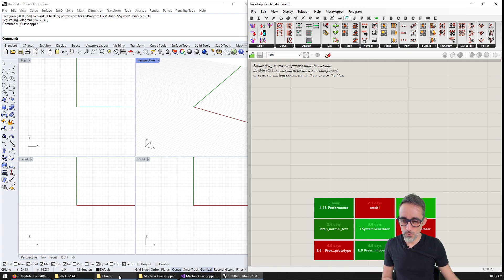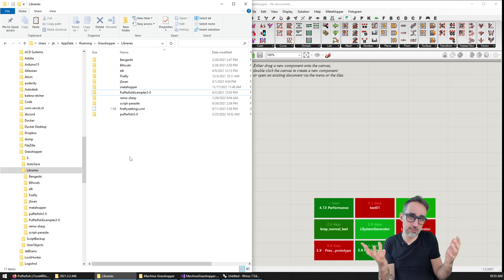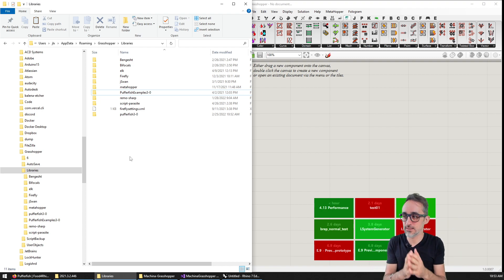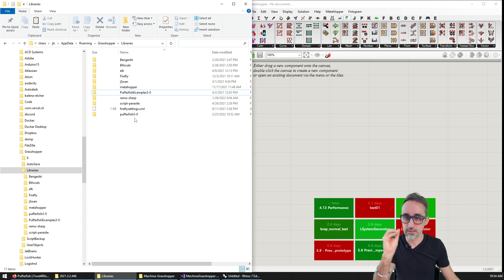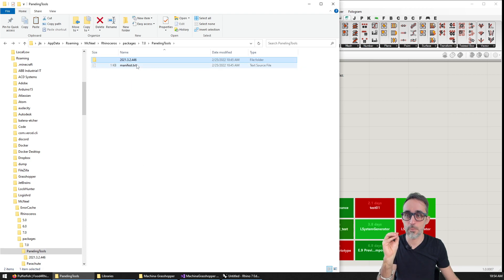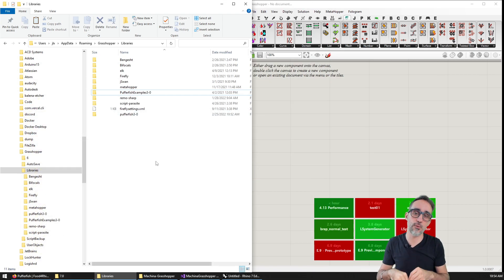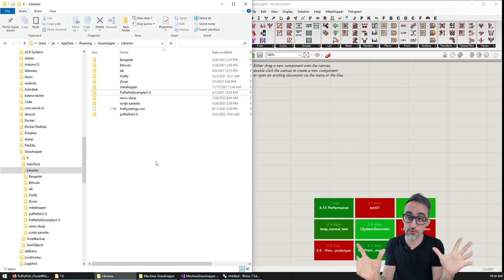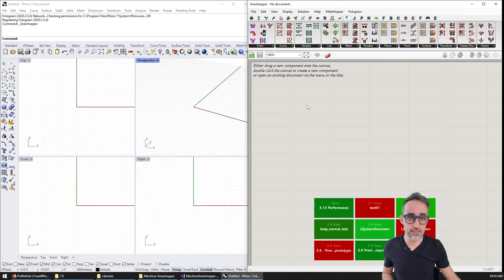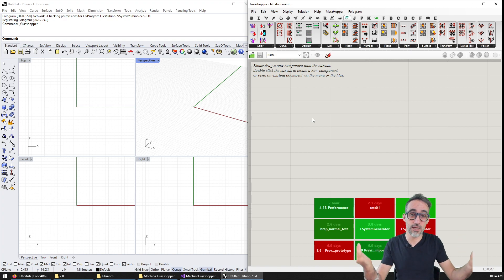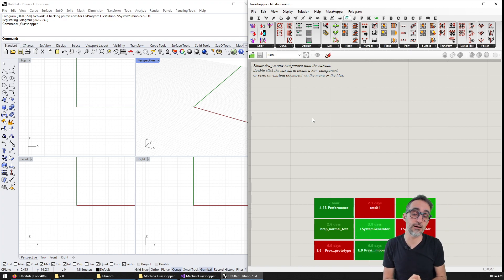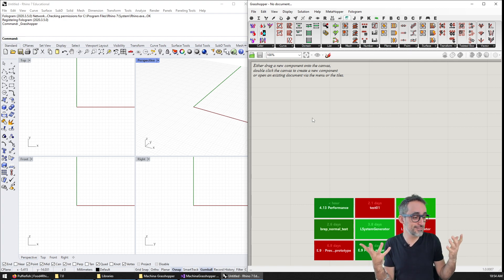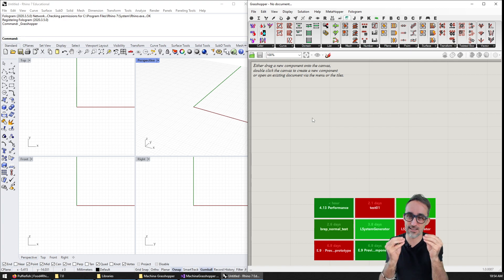So what that means is that somehow, there is a way to create this GHA files. And once you create that file, then making it available in your Rhino environment, either via the package manager, as we did with paneling tools, or by manually downloading it and putting it in a special folder called libraries, either those two ways for some reason, makes Grasshopper realize that there's this new repository of code that shall be loaded and displayed here on your screen.